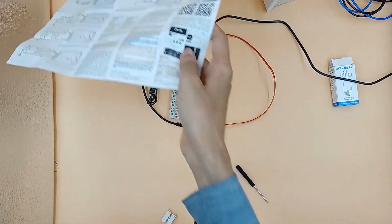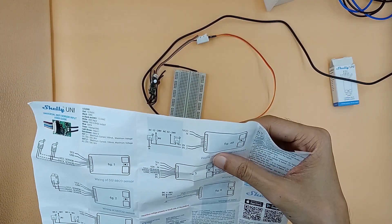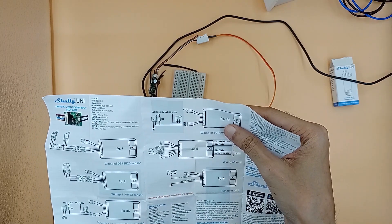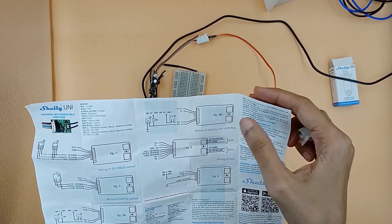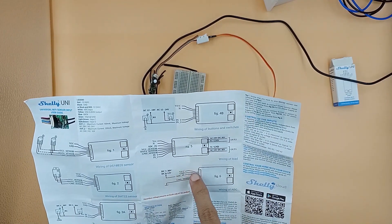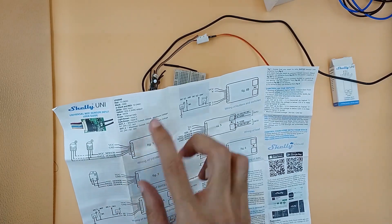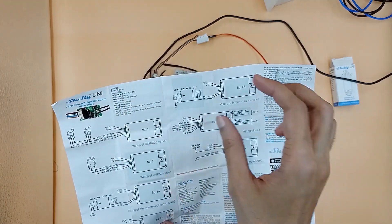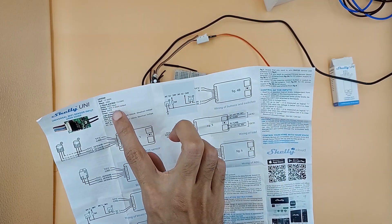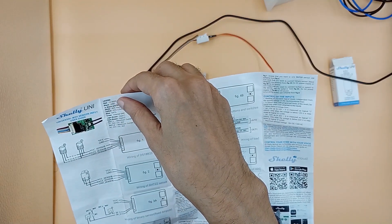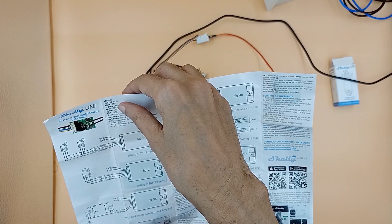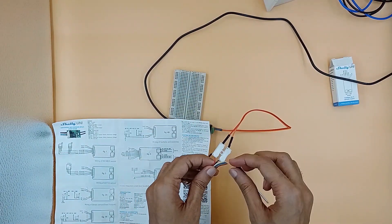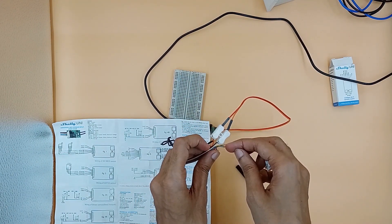If we check the diagram in the provided manual, figure 6 shows wiring for the analog-digital converter. Figures 1 and 2 show wiring for 3.3V power supply which we will use to power the soil moisture sensor.